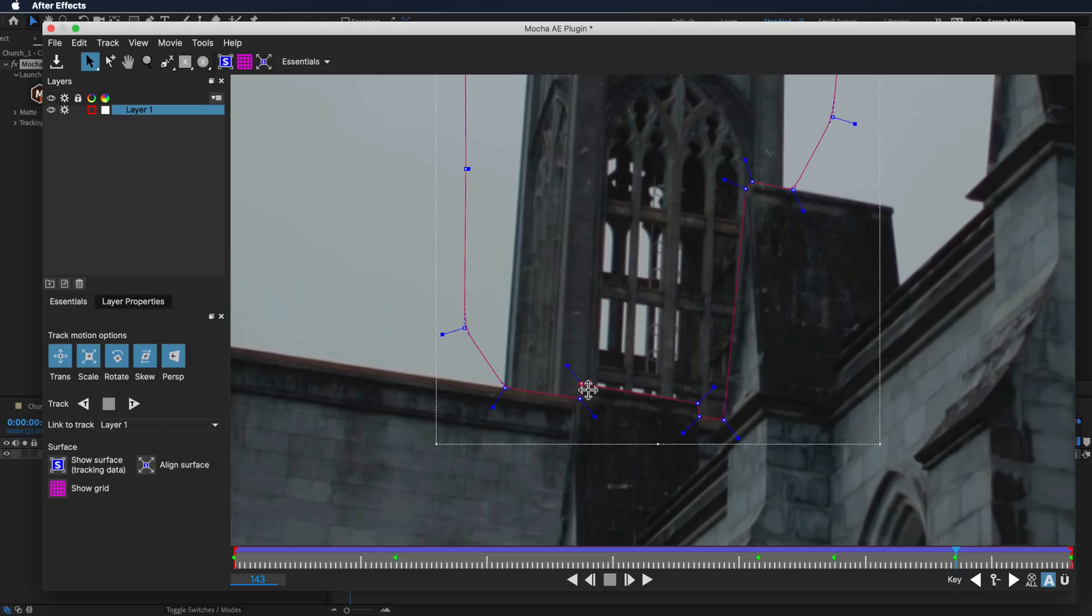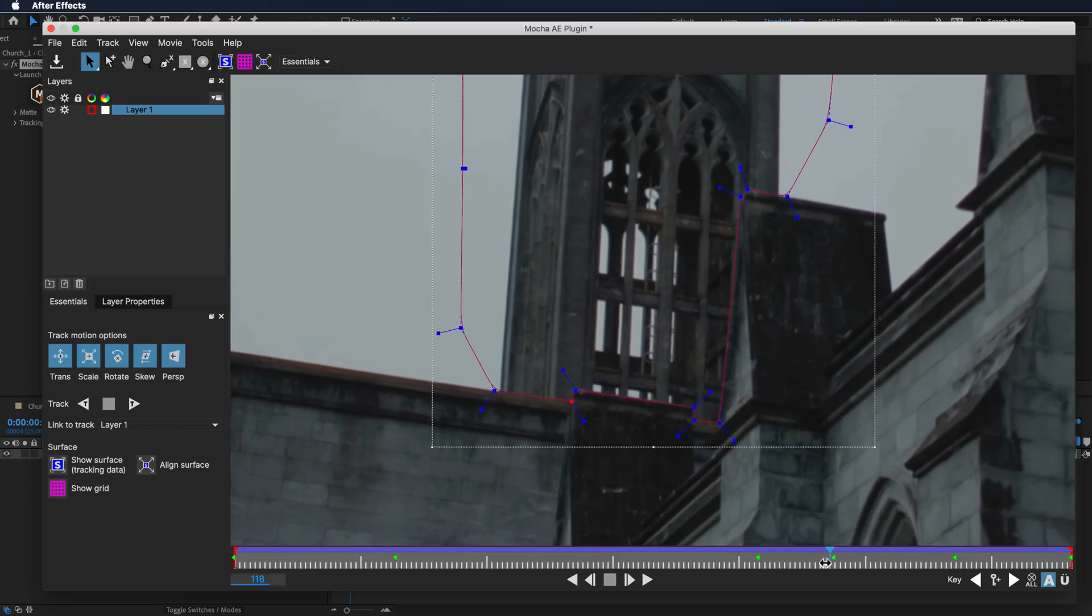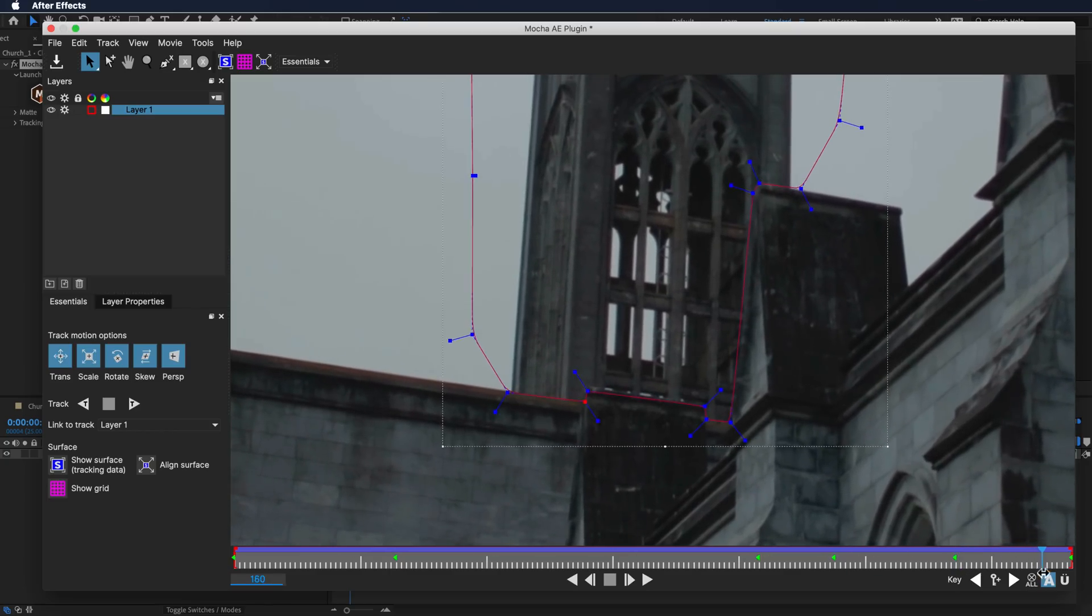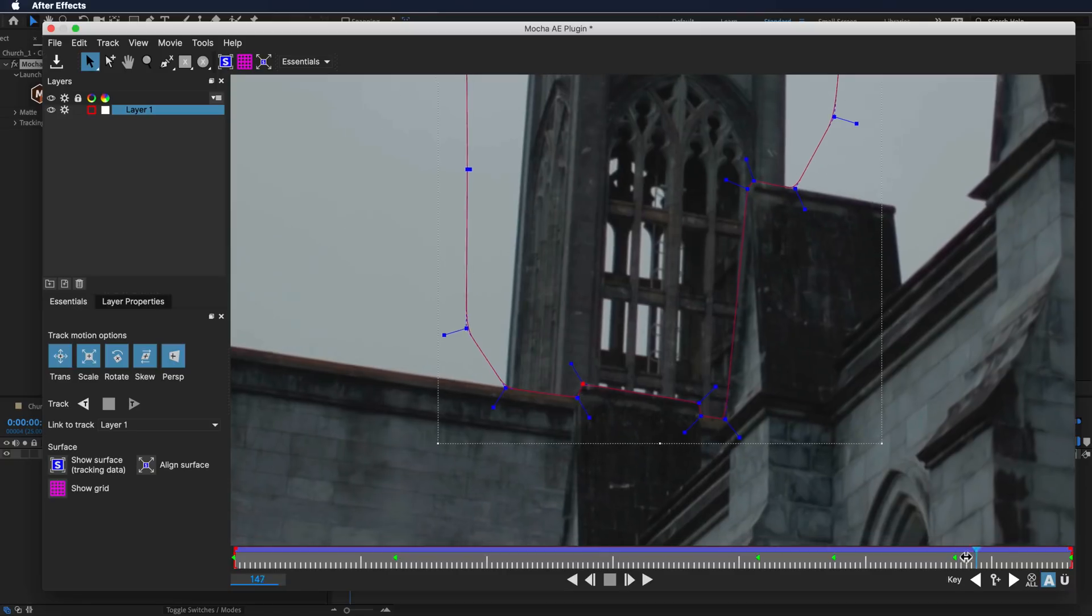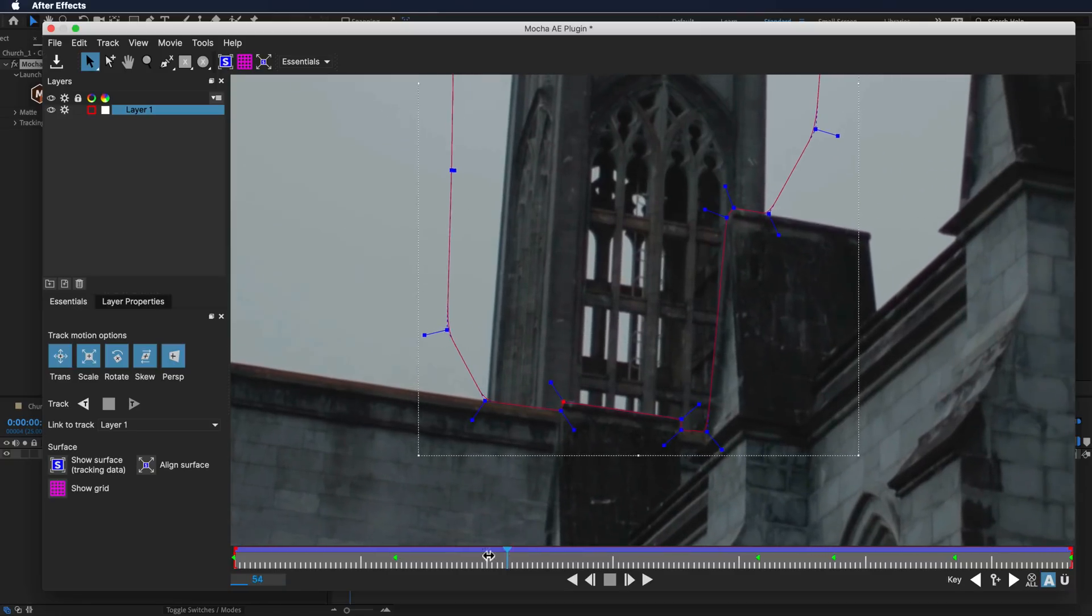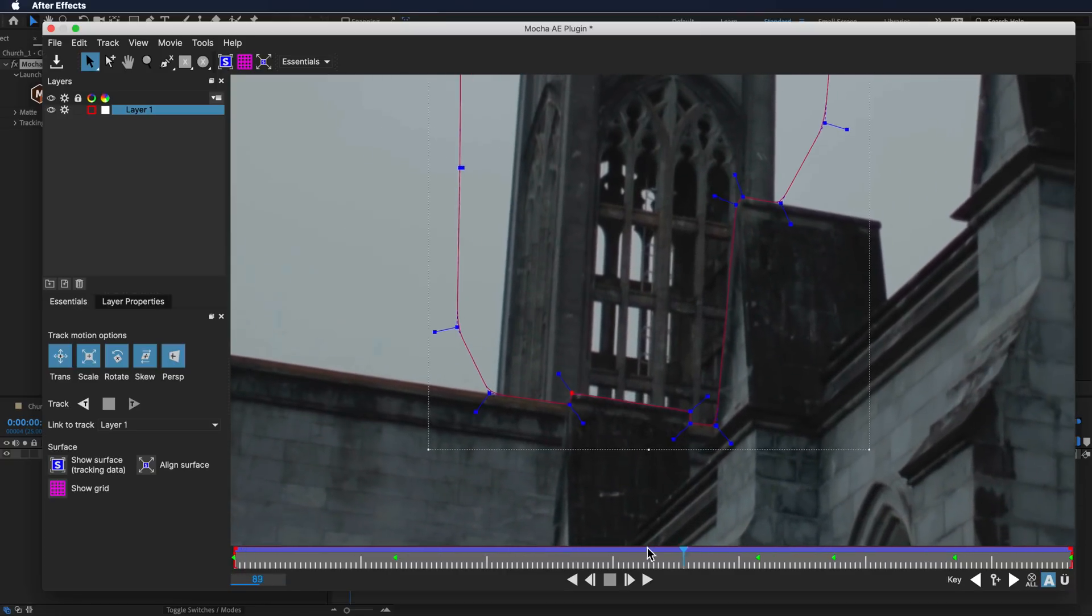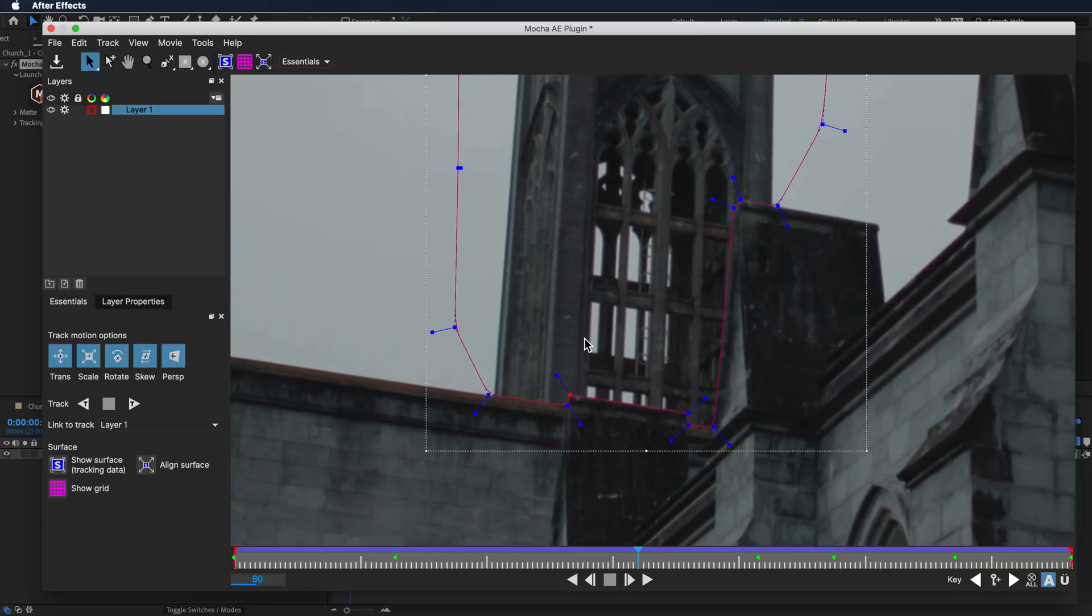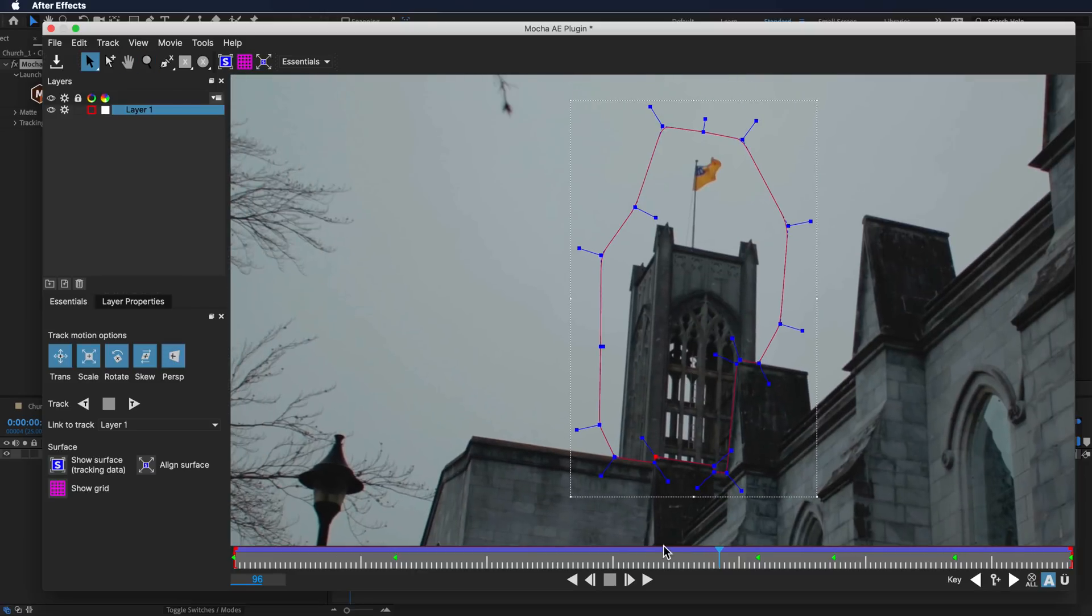It doesn't have to be perfect here. I'm just looking roughly to line this up as best I can. Once I think I've got that in a pretty good position, I can just zoom out here just to make sure that we've got everything in our mask.